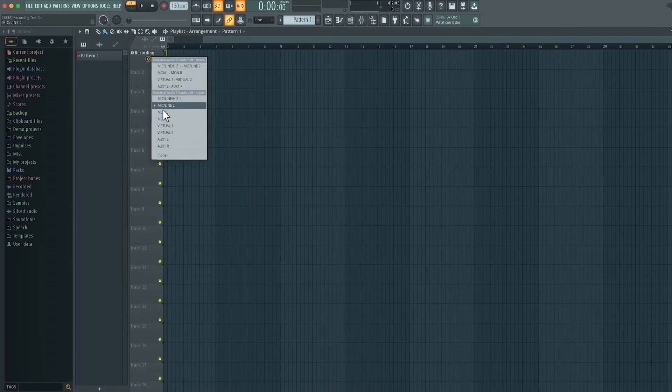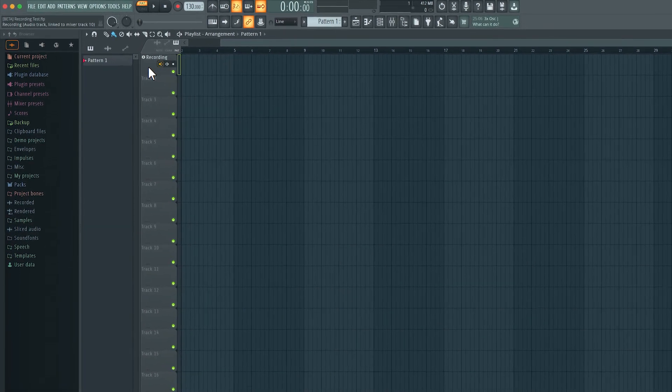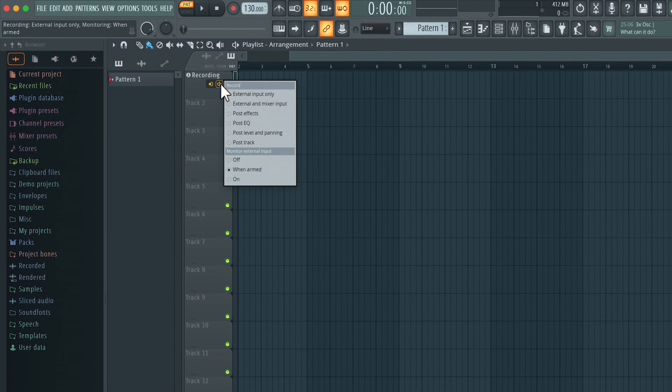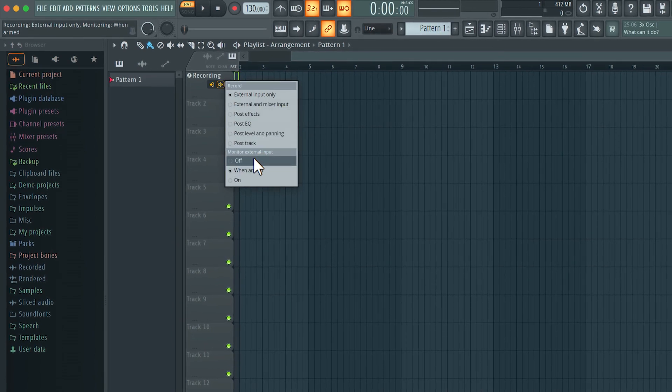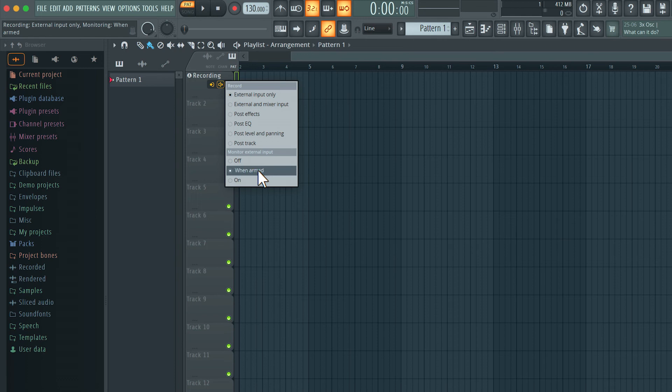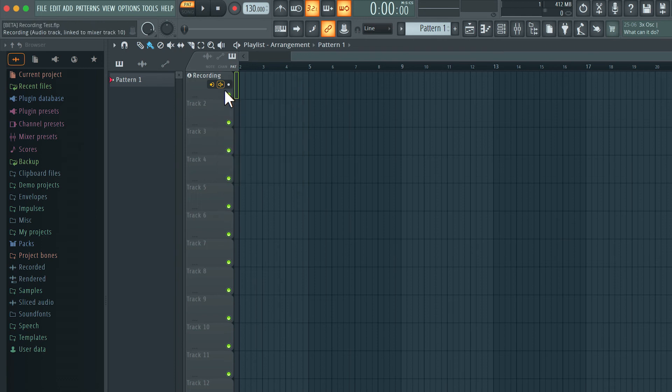So we set our input and over here we have monitoring options. So the bottom here there are three options. Monitor off, when armed, or on. And this is fairly self-explanatory. So currently it's set to when armed. So as soon as I arm the track you will hear the incoming signal and that's what was happening earlier. But I can also set it to off. So even if the track is armed you can see here the signal is going through but we're not hearing anything through FL studio.